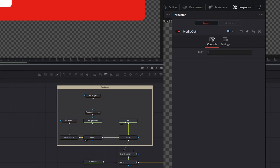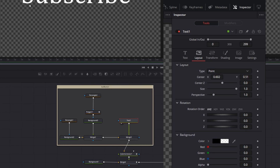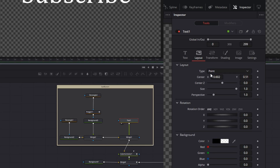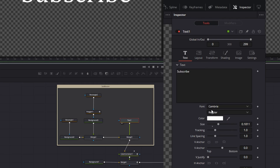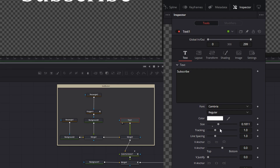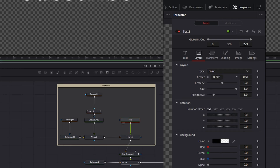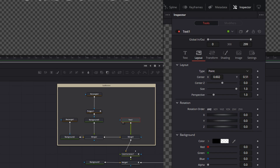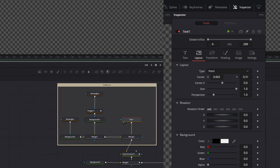The next bit's even simpler — this is just text. Nothing fancy. Picked a font that I liked, typed 'subscribe', changed the size a bit, and then moved it just by grabbing it here and dragging. That's where I want it to be.